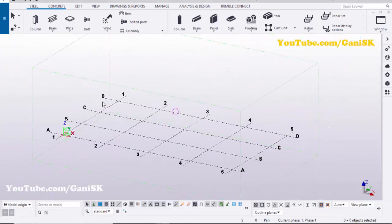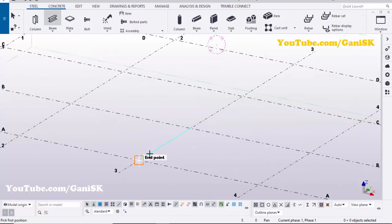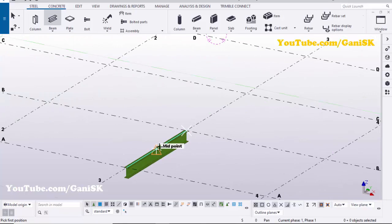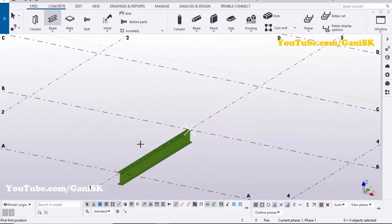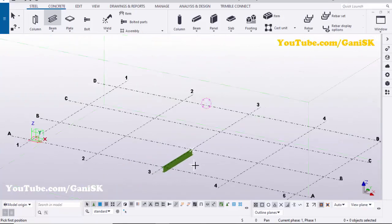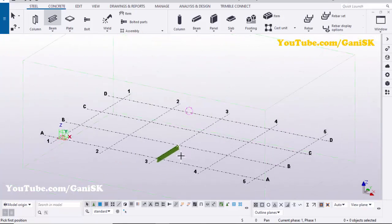We're going to create a beam, so click on Beam and pick the first position and pick the second position to create the beam. Now we're going to create one more beam.